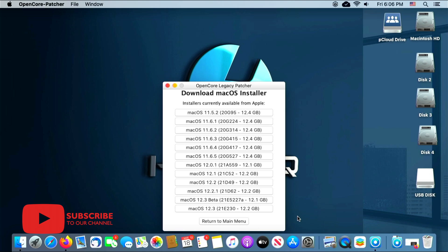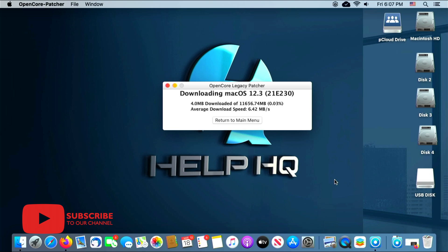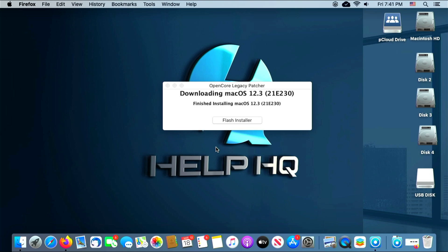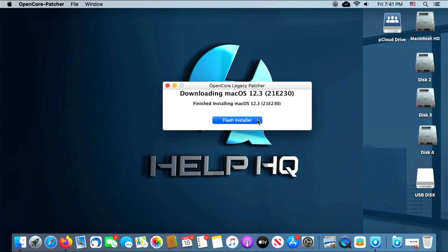Once this populates the catalog, I'm going to select macOS 12.3, which is the latest version of Monterey, and it's all the way here at the bottom. But as you can see here, you could pick any one of these that you'd like. From here it's just going to go ahead and download that file from the Apple server. It is a very big file, so we're gonna go ahead and speed this up and we'll be back as soon as it's done. Once it's done downloading, we'll see a screen that looks like this: it says Finished Installing macOS 12.3 with a button below it that says Flash Installer, so we're gonna go ahead and click that.